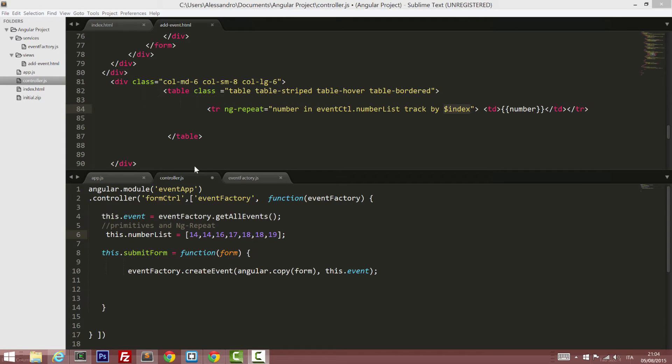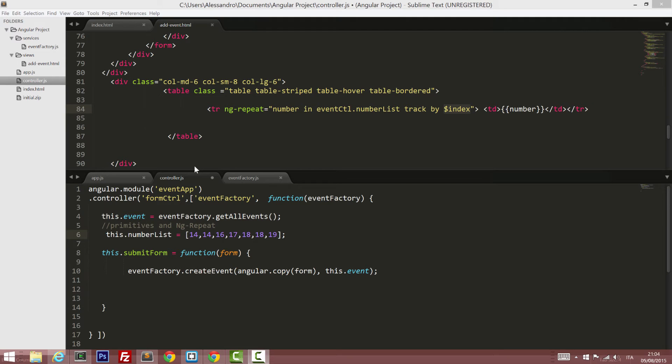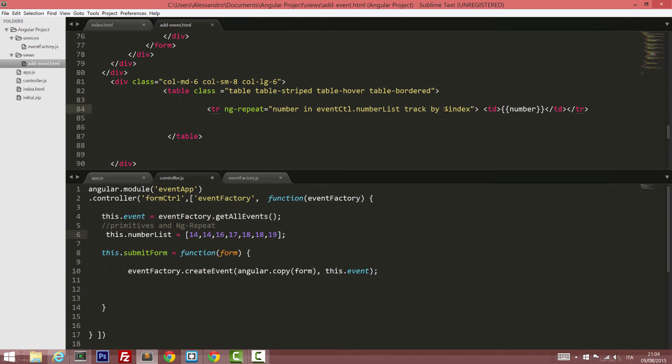And track by has another powerful capability, which is to increase the performance in your ng-repeat. What you don't know yet is that if your collection changes, so say that you store your data in a database and instead of having hard coded data, you have a list of events, and that list of events can change, well, you can define how your collection should be tracked by.